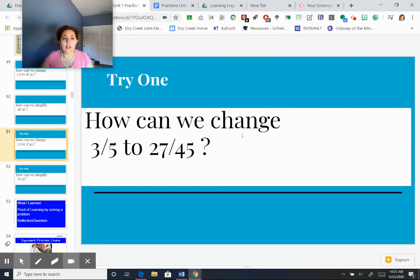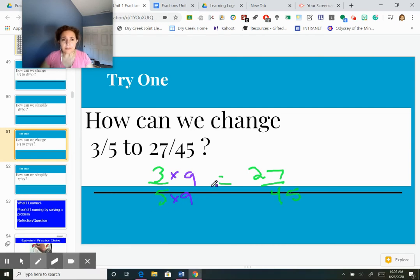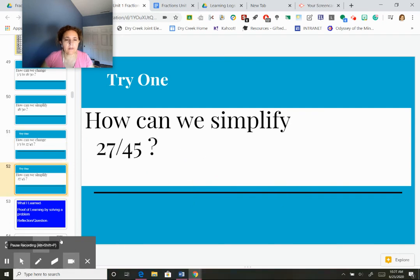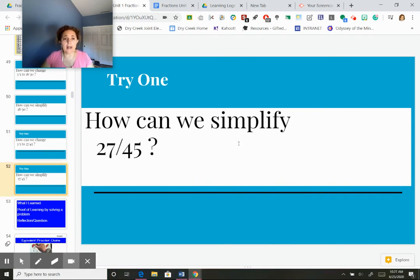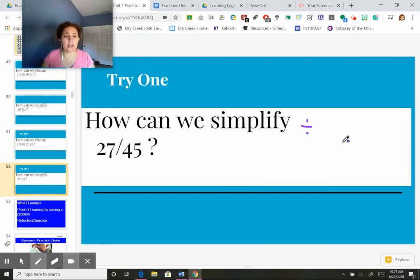Now you try one: how can we change 3/5 to 27 out of 45? Try that one and then come back to me. Hopefully you multiplied by 9 — top and bottom by 9, the numerator and denominator by 9. To get from 5 to 45, you multiply 5 times 9. So if I multiply the bottom by 9, I multiply the top by 9: 3×9=27. So my multiplier was 9.